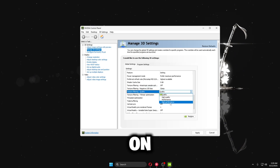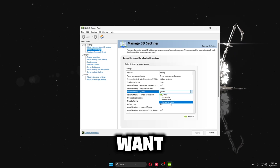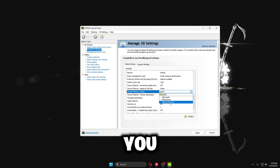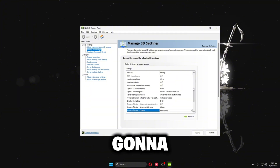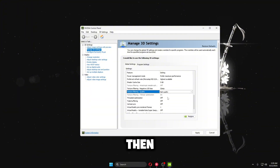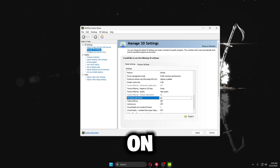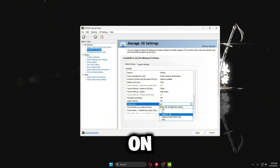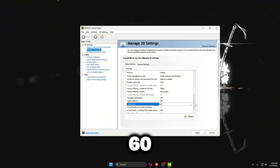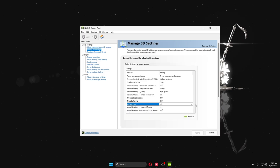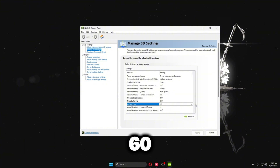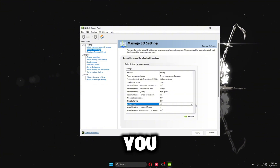Set Texture Filtering Quality to High Quality if you want your game to look good, or High Performance if you want maximum FPS. I prefer quality so I'll set mine to High Quality. Scroll down and turn the next few settings off. For V-Sync: if you have a 60Hz monitor keep it on, but if your refresh rate is higher than 60Hz turn it off.